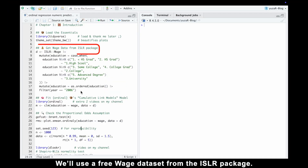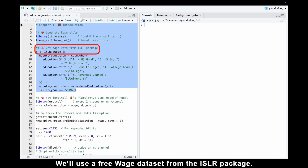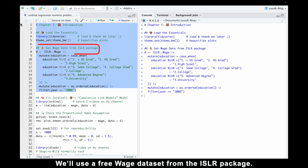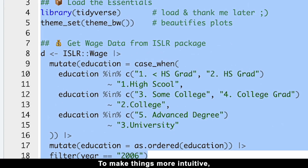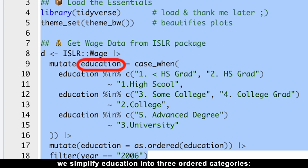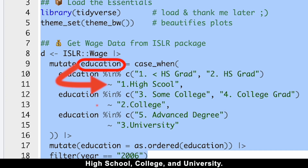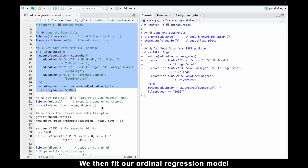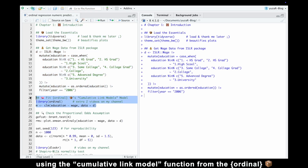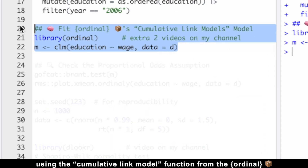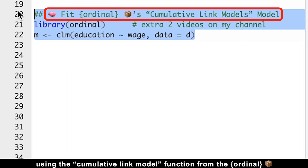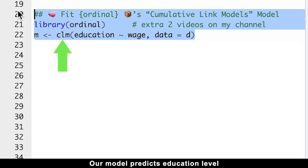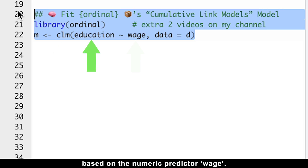We'll use a free wage dataset from the ISLR package. To make things more intuitive, we simplify education into three ordered categories — high school, college, and university. We then fit our ordinal regression model using the cumulative link model function from the ordinal package. Our model predicts education level based on the numeric predictor wage.